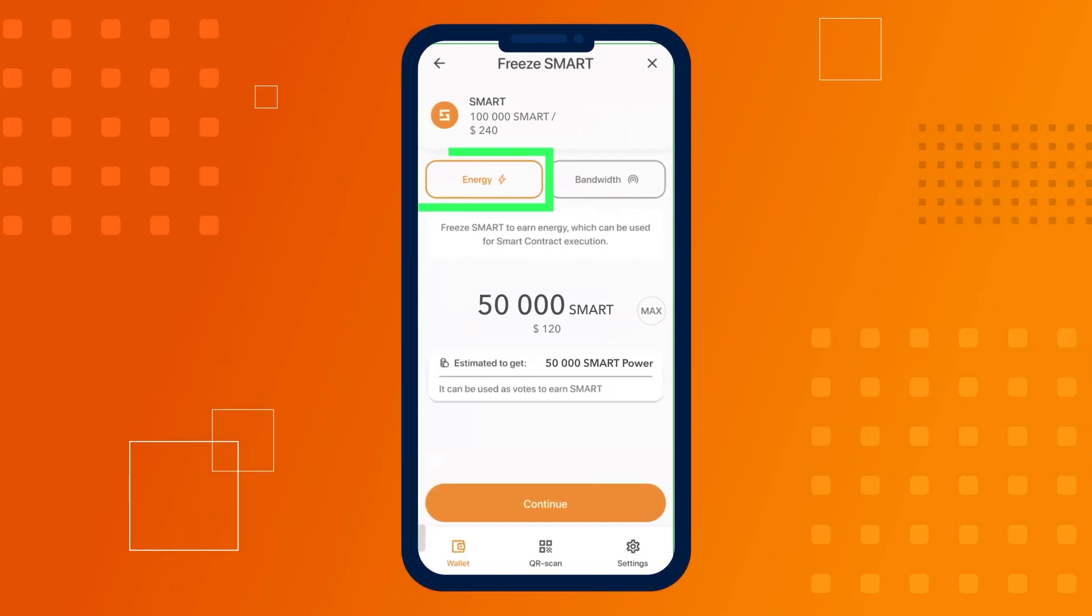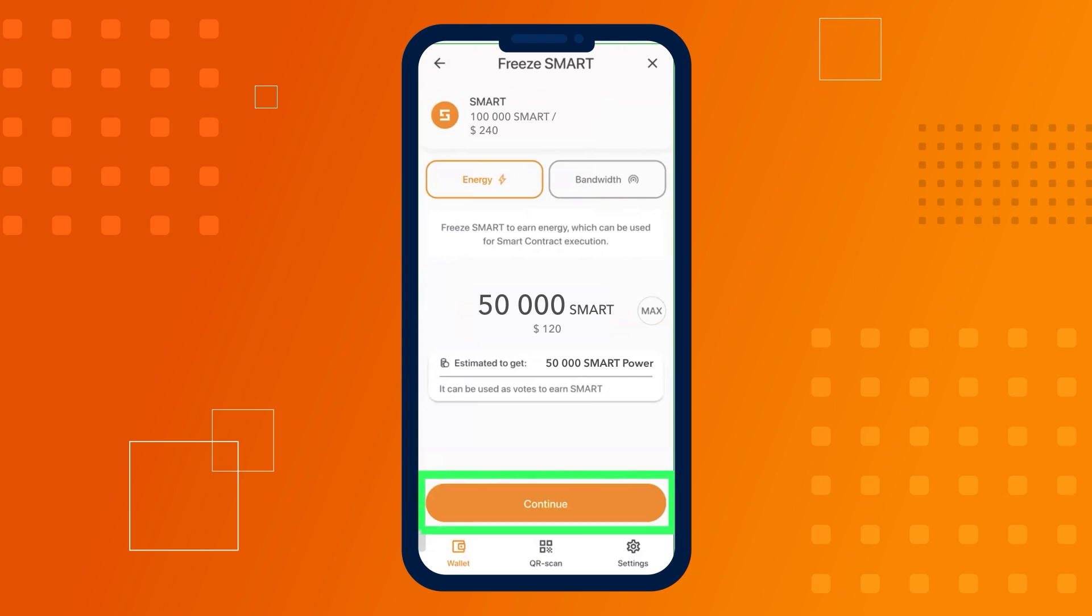Let's select energy to make splitting transactions free and click the continue button.